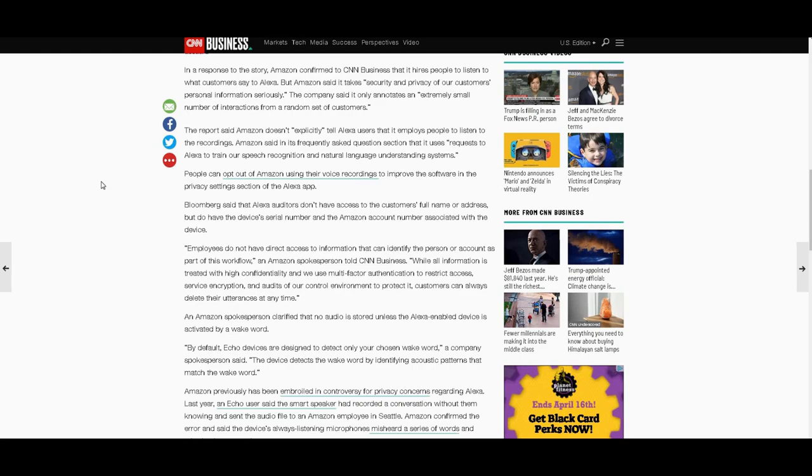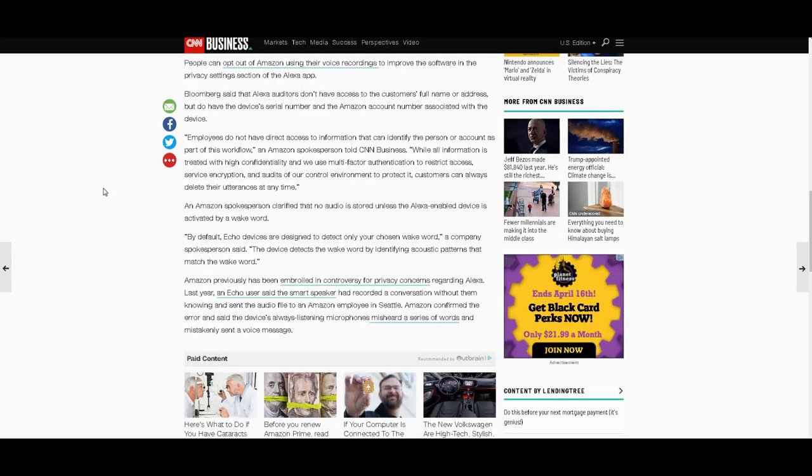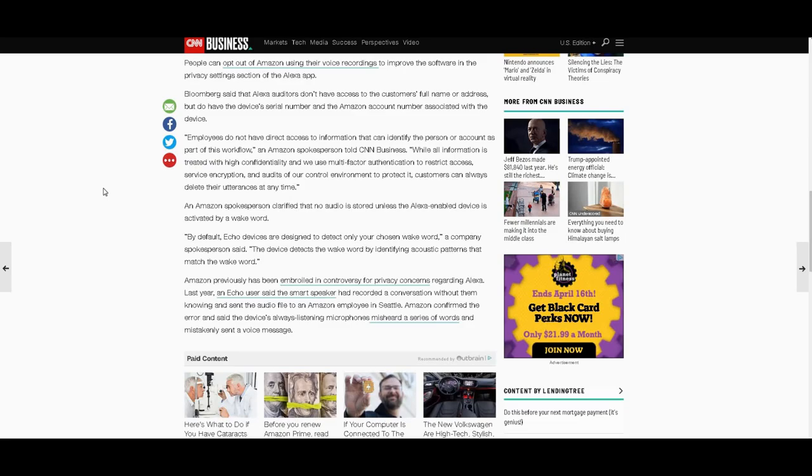While all information is treated with high confidentiality and we use multi-factor authentication to restrict access, service encryption, and audits of our control environment to protect it, customers can always delete their utterances at any time. An Amazon spokesperson clarified that no audio is stored unless the Alexa-enabled device is activated by a wake word. So once it hears a wake word or misinterprets a wake word, it'll start to record anything said after that.